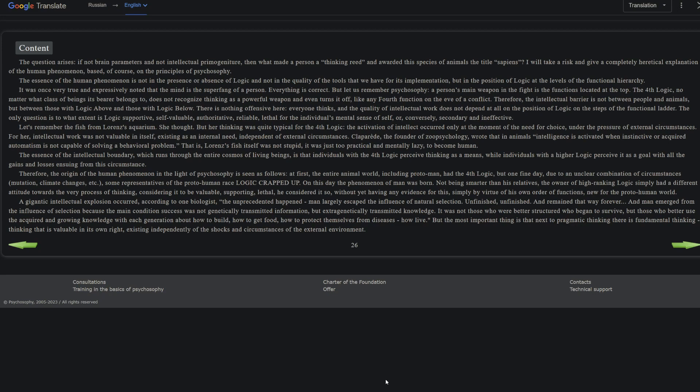I will take the risk and give a completely heretical explanation of the human phenomenon based of course on the principles of psychosophy. The essence of the human phenomenon is not in the presence or absence of logic and not in the quality of the tools that we have for its implementation, but in the position of logic at the levels of the functional hierarchy. This is a pretty big idea here. It was once very true and expressively noted that the mind is the super fang of a person, meaning the animal weapon of human beings is the mind. Everything is correct with that, but let us remember psychosophy: a person's main weapon in the fight is the functions located at the top.